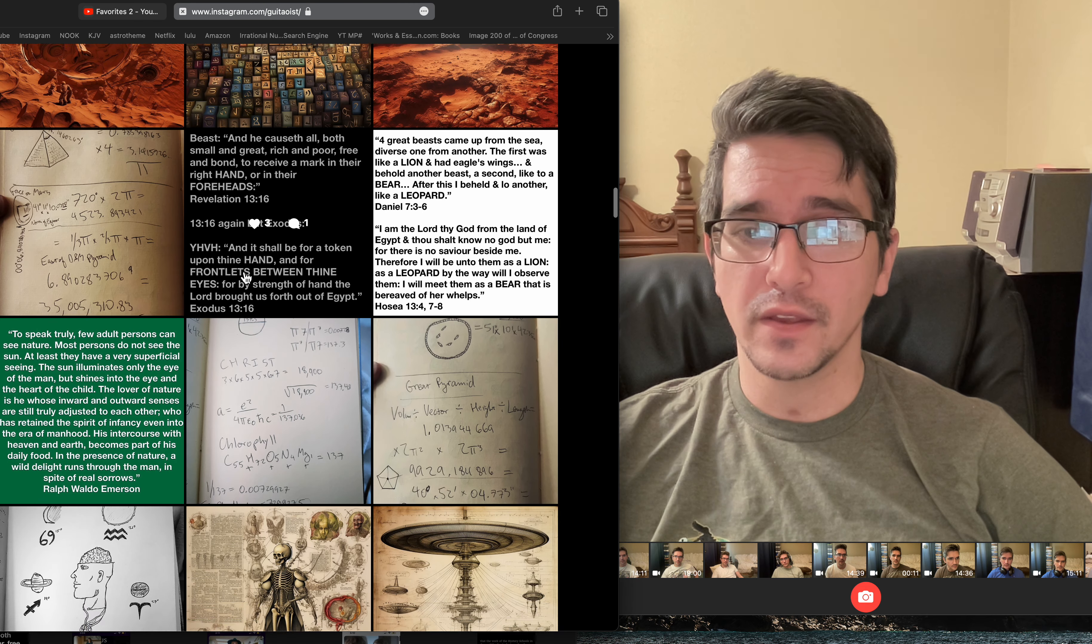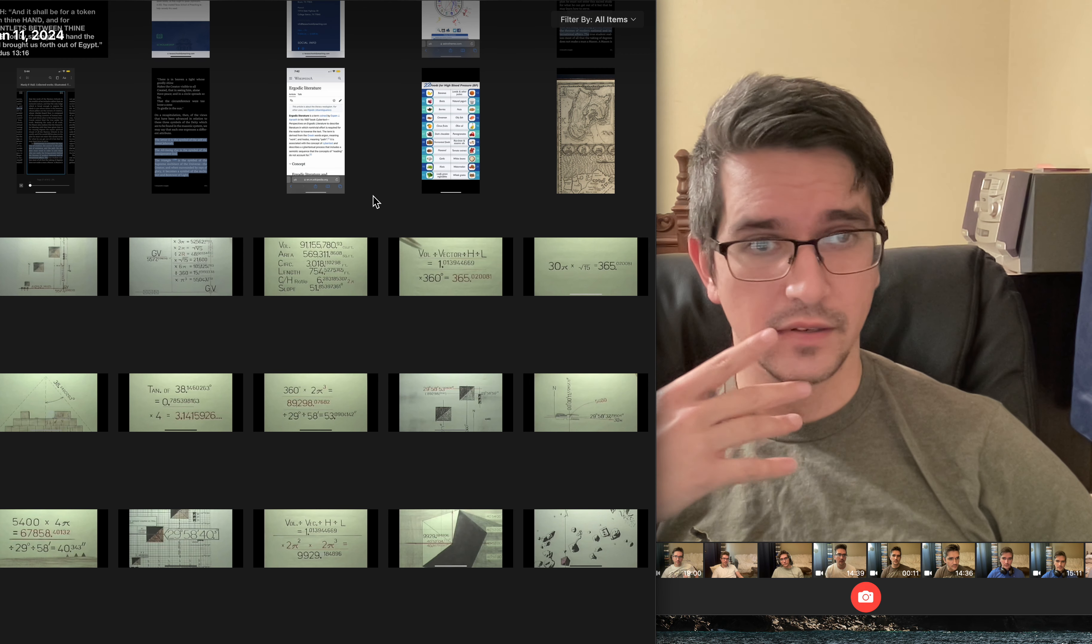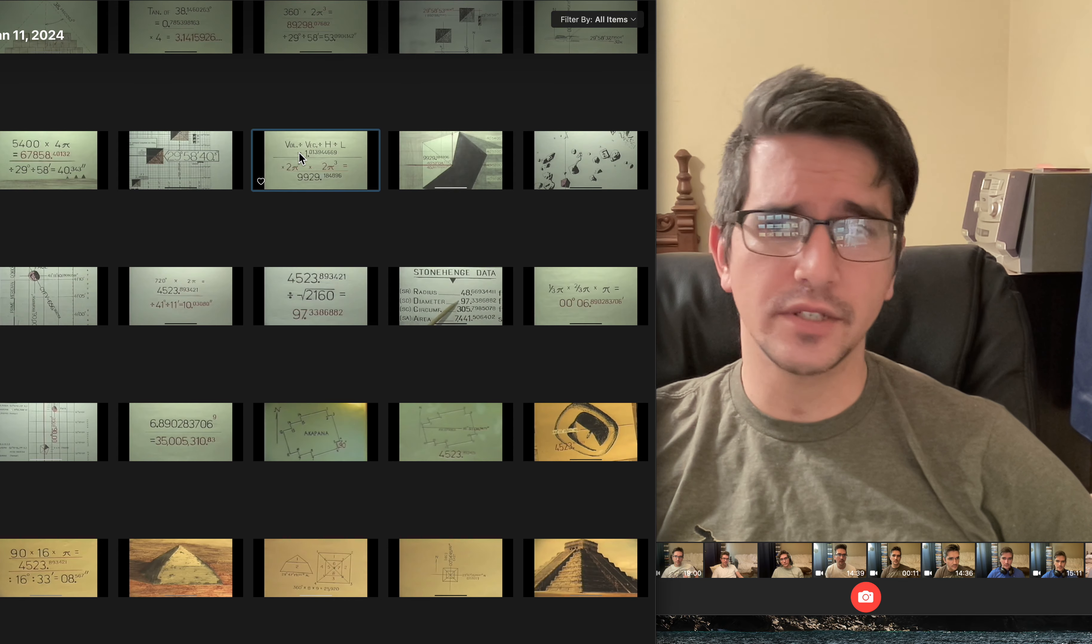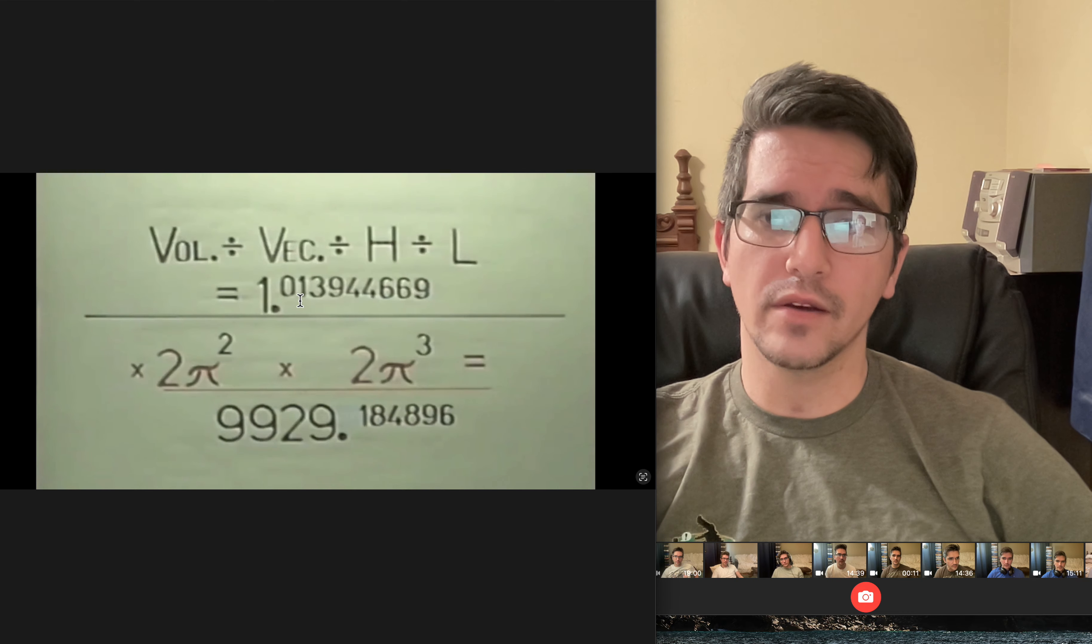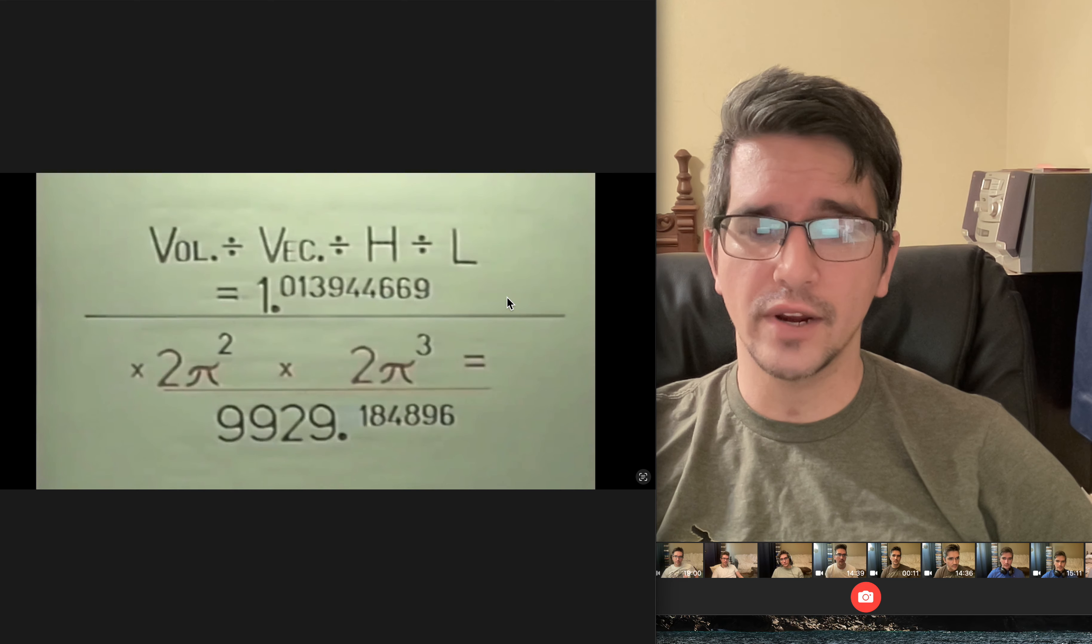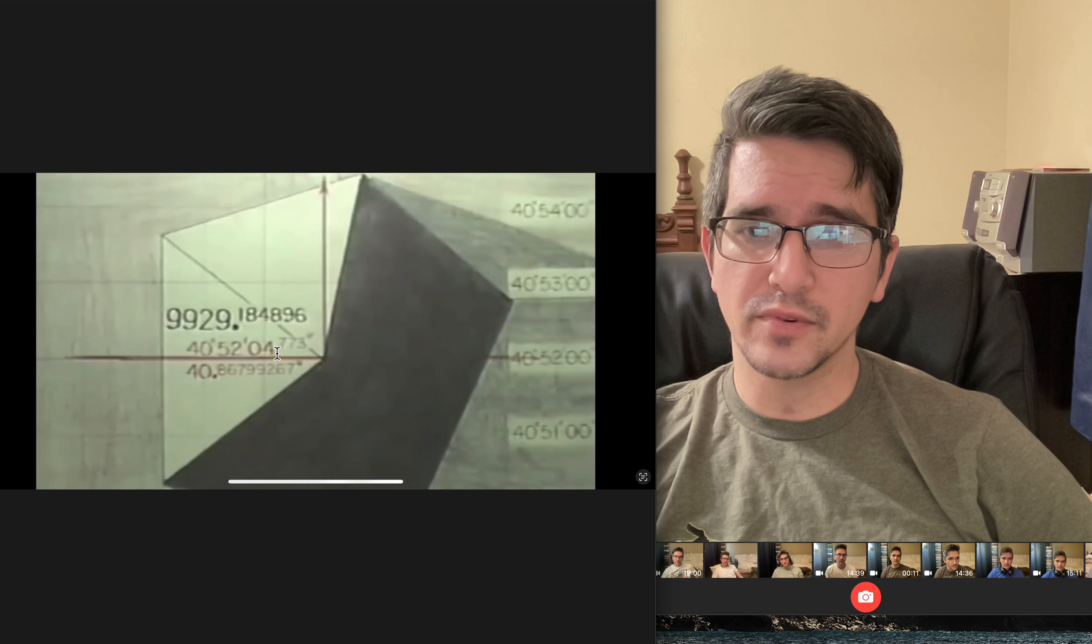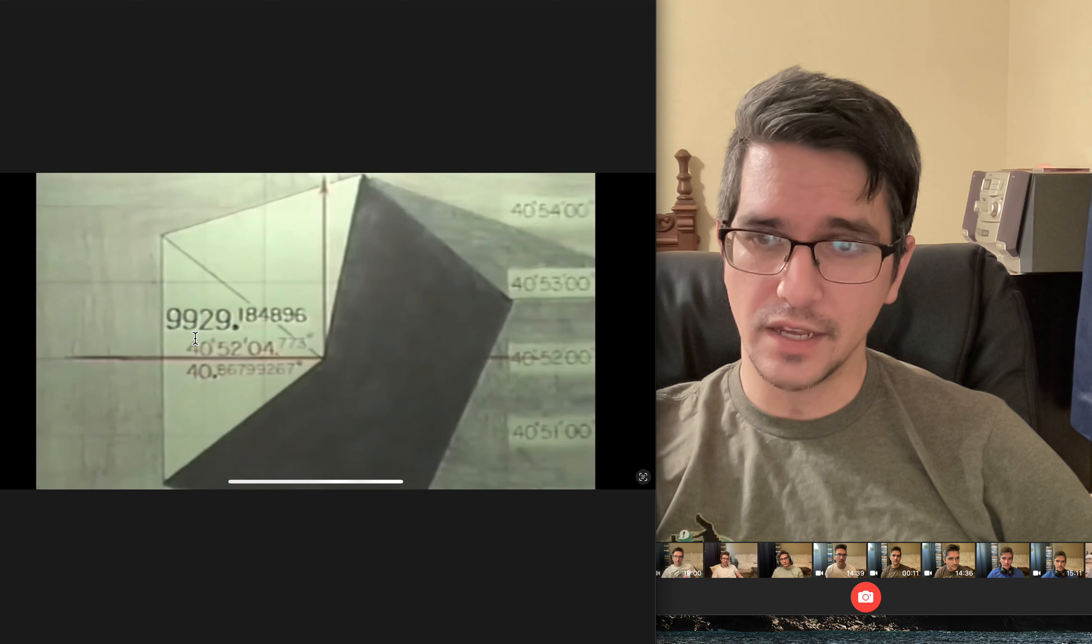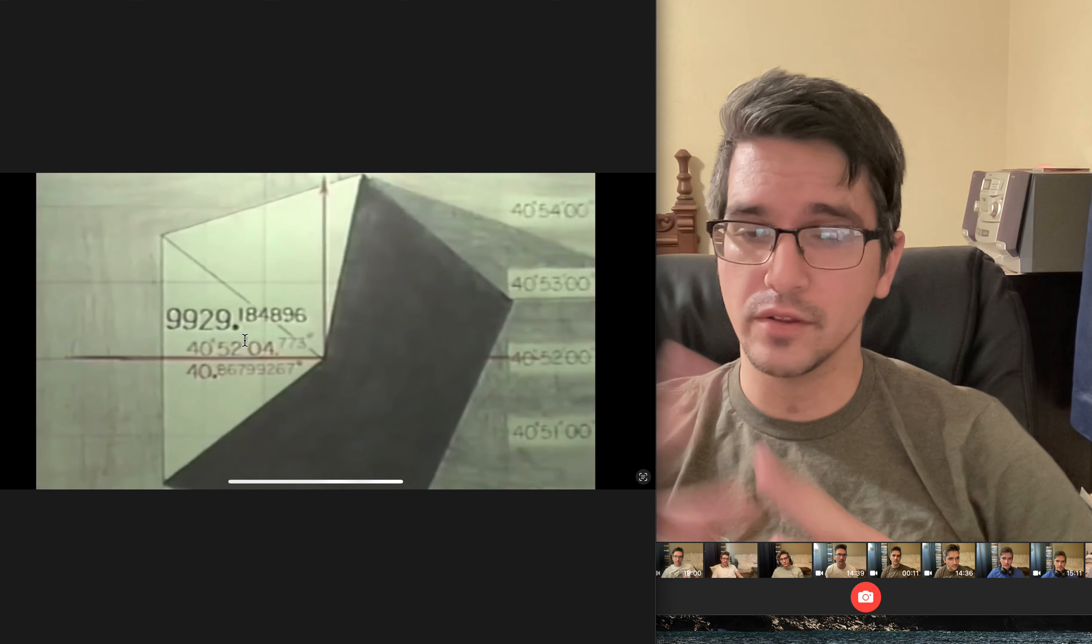Now I also want to get into Carl Monk's 'The Code' really quick because it's something we need to be reminded about. It ties in the whole Mars history with everything. If we take the volume of the Great Pyramid divided by its grid vector, divided by its height, divided by its length, we get 1.013944669. Just multiply that by 2π squared times 2π cubed, you get 9929.184896. Well, what is that? The position of Mars is 40 degrees 52 minutes 0.4773.